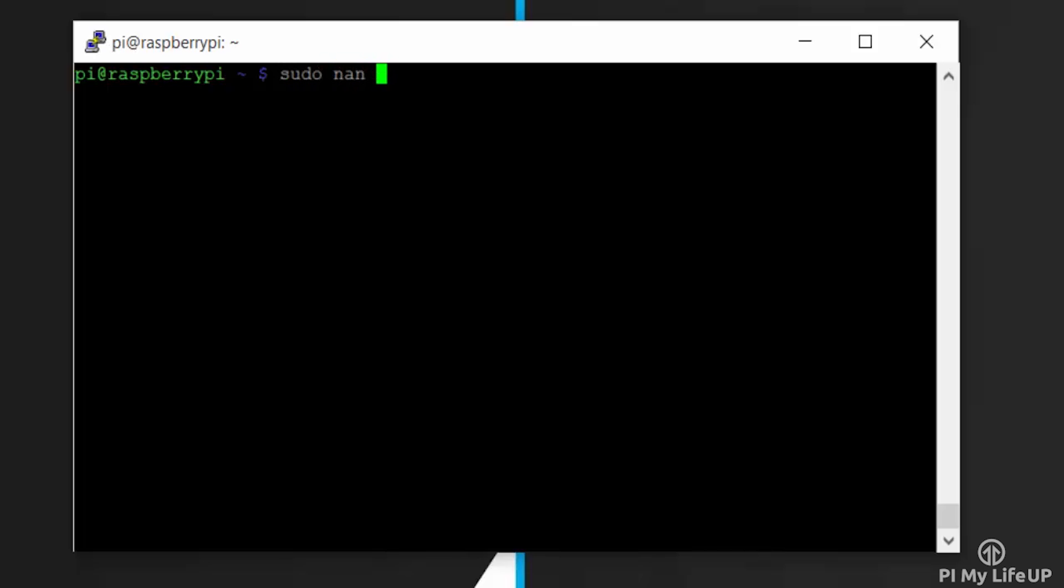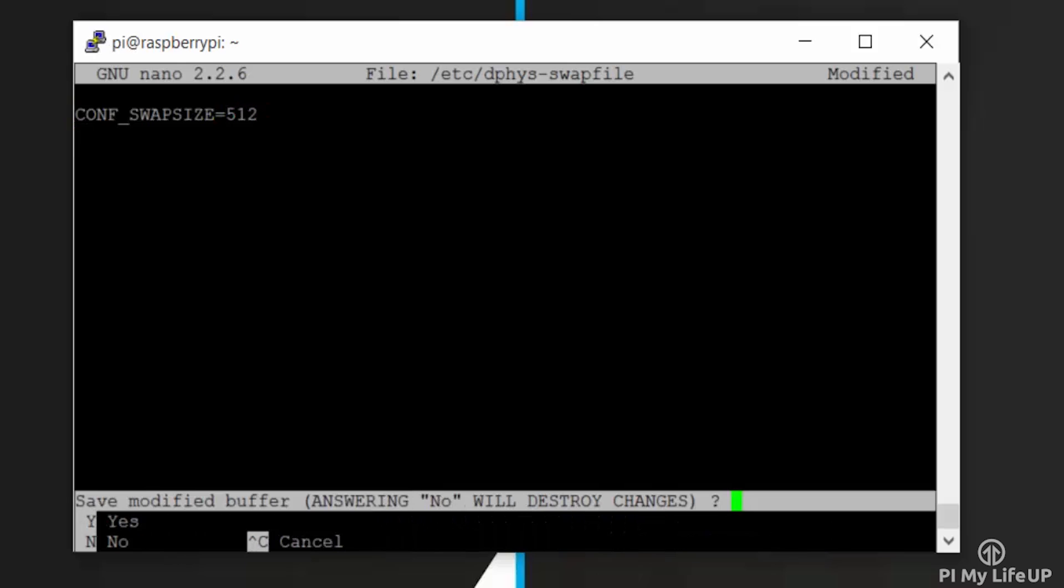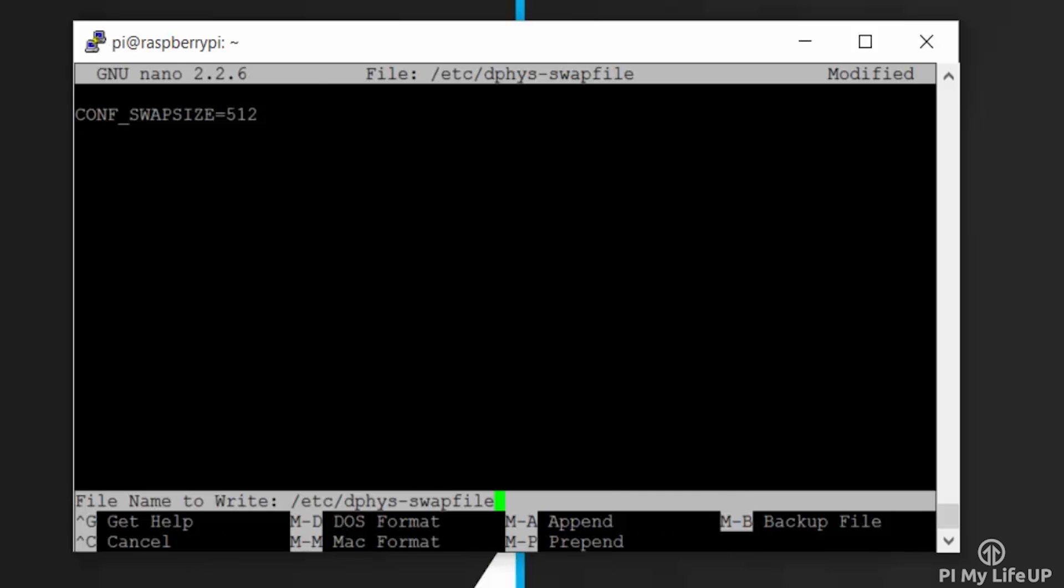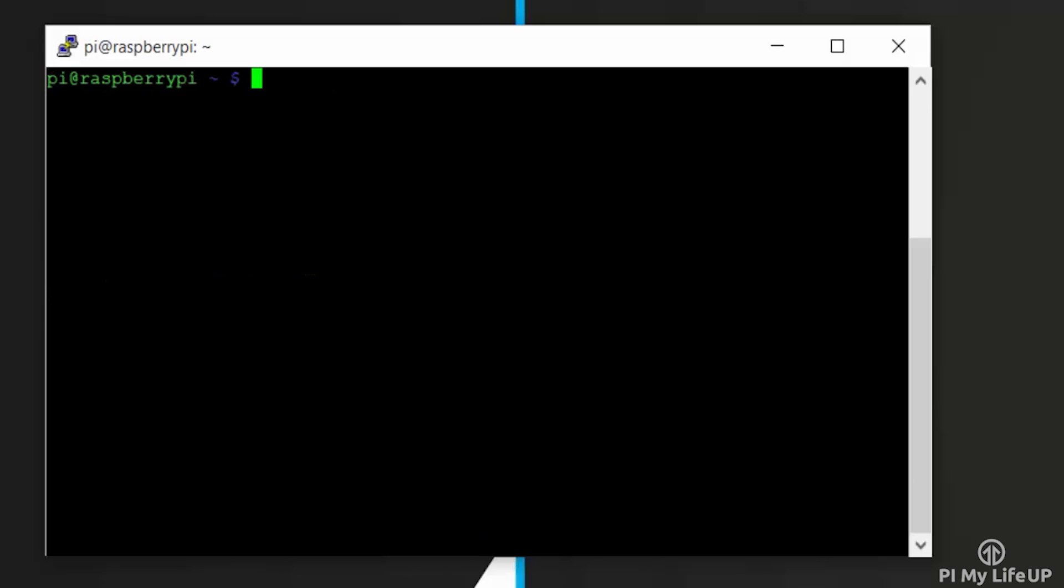Now we need to edit the dphys-swapfile. To do this, enter: sudo nano /etc/dphys-swapfile. Now update the CONF_SWAPSIZE line to 512. Once done, exit and save. Now restart the Pi by entering sudo reboot.